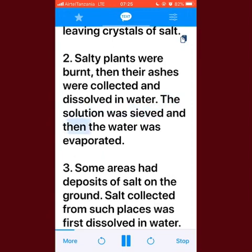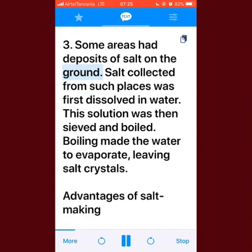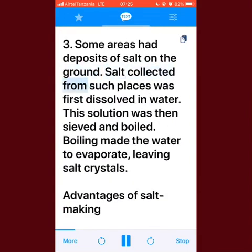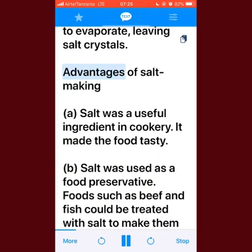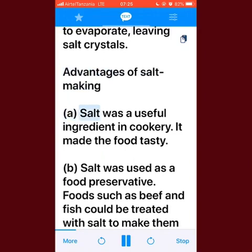The solution was sieved and then the water was evaporated. Third, some areas had deposits of salt on the ground. Salt collected from such places was first dissolved in water; the solution was then sieved and boiled — boiling caused the water to evaporate, leaving salt crystals.